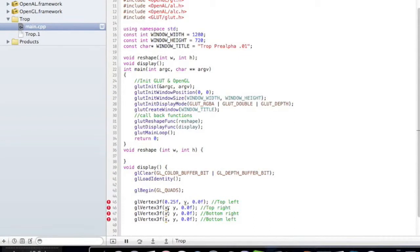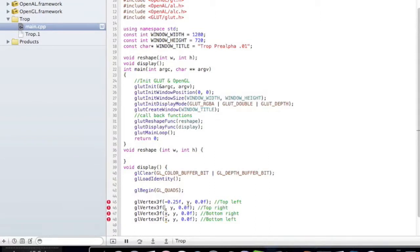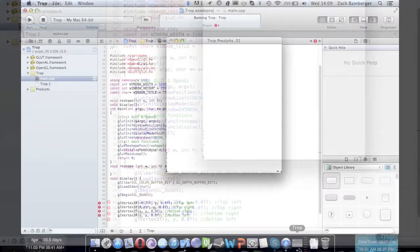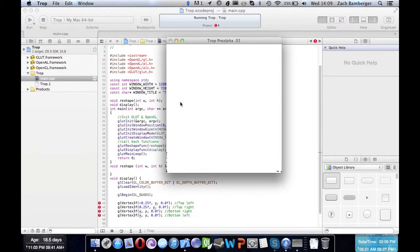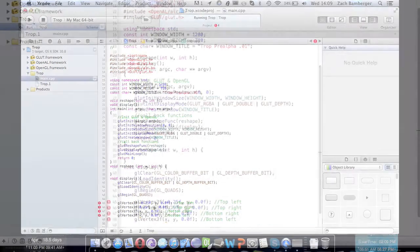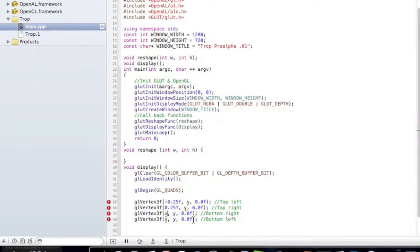For this x, this is the top left, so we want to go over negative 0.25. For the top right we're going to want to go over positive 0.25f. What this is doing is it's creating basically a line from here to here, so negative 0.25 to positive 0.25.